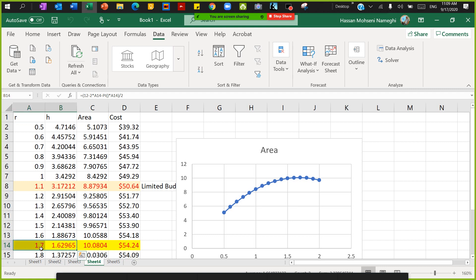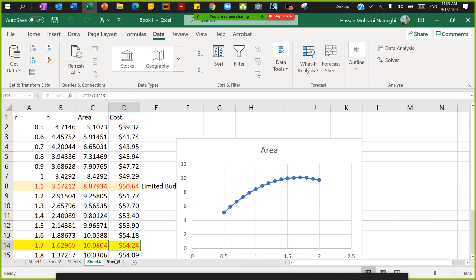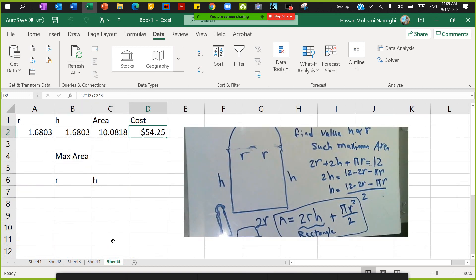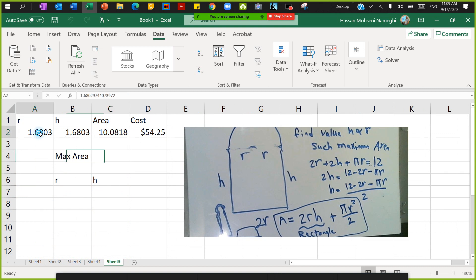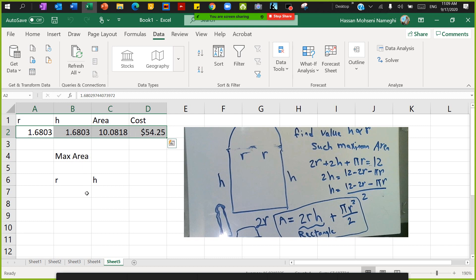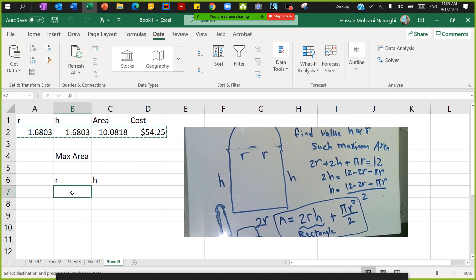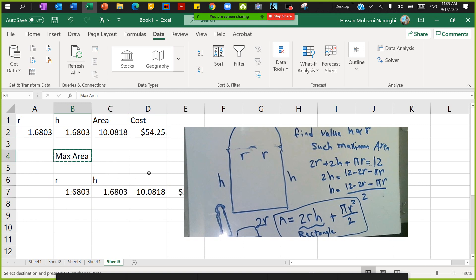There are some differences because I didn't select 1.68 as the accurate number, and then the cost is $54.24. In the second scenario, the scenario for the maximum, this is actually going to be the value for it. Let me just copy this. So this is for the scenario of maximum area.